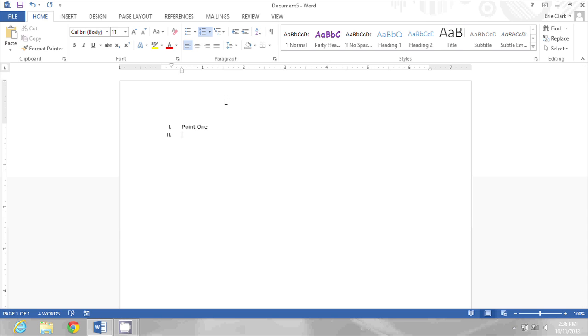Now, by default, Word is going to do number two here in Roman numerals, but I want this to be a subheader, so I'm going to press Tab, and Word automatically makes that an A, lowercase.